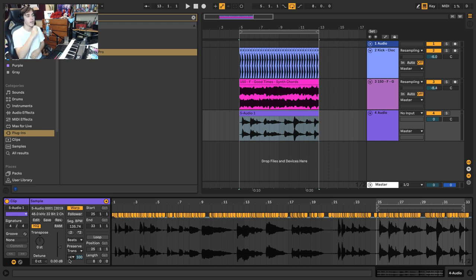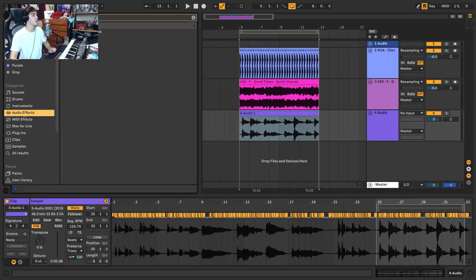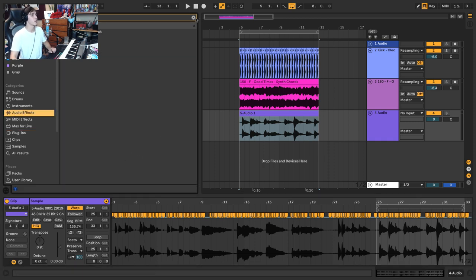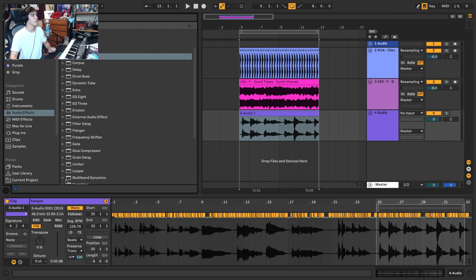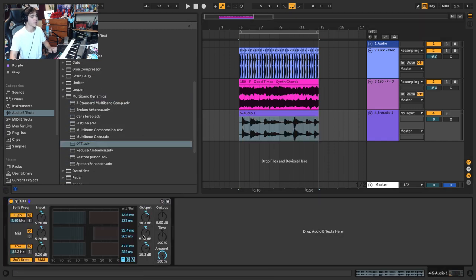From here you can also pitch things around if you want. I'm going to leave things in the current octave range. I am going to add maybe a little bit of OTT to kind of flatten things out because it looks a little too dynamic for my liking. But from here we can grab different chunks and create patterns, so let's do that.